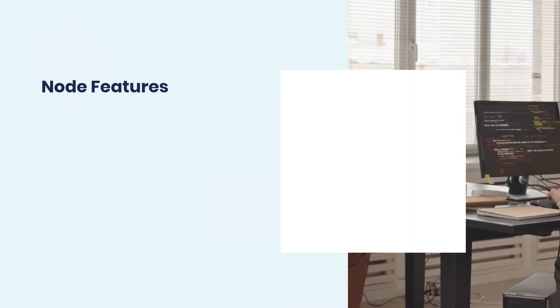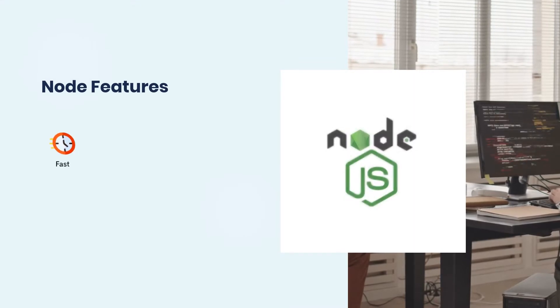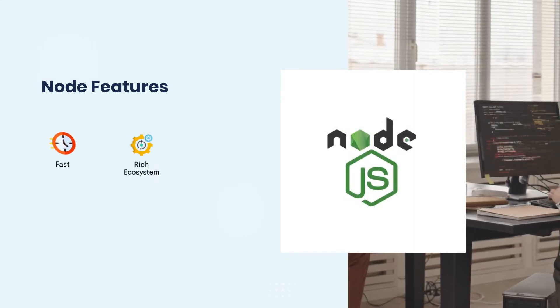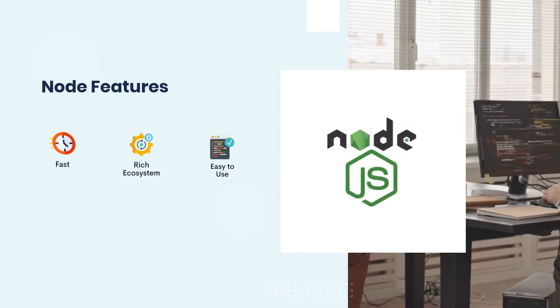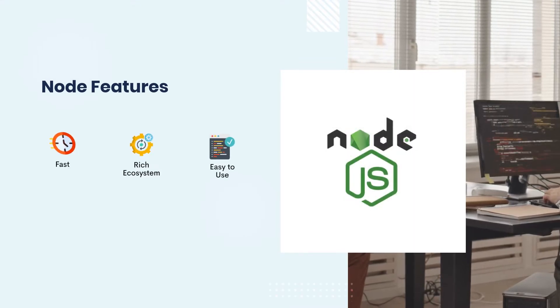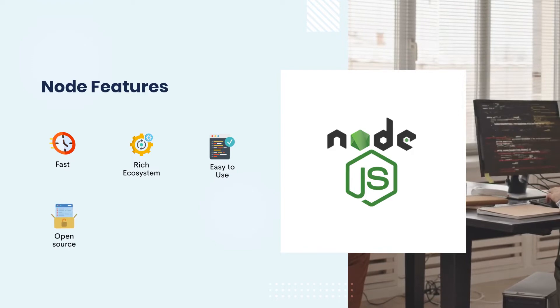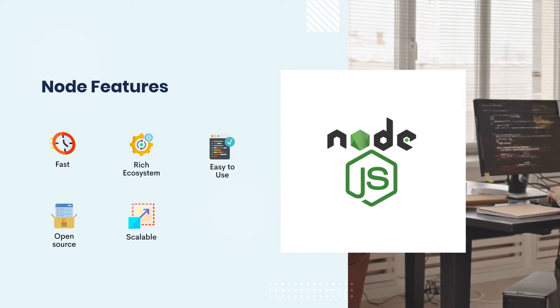Node Features: Fast. Rich ecosystem. Easy to use. Open-source. Scalable.